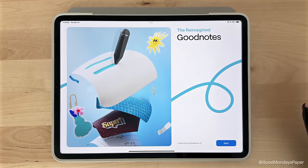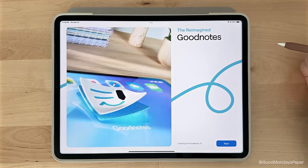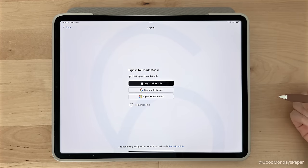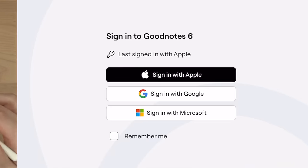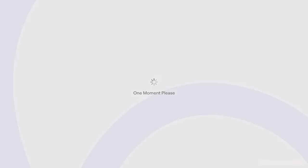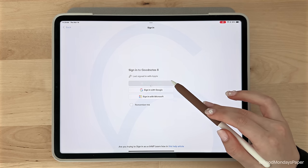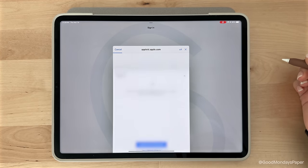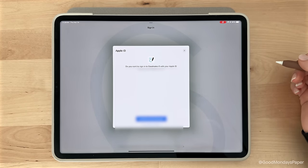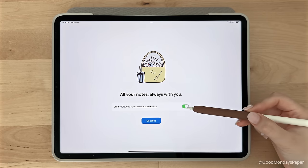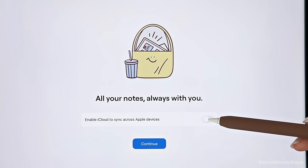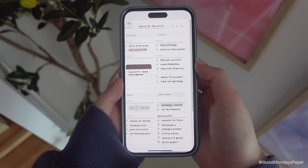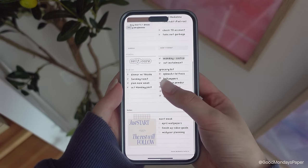When you first open the app, you'll be prompted to create a GoodNotes account. You can use your Apple ID, Google, or Microsoft account. This is the account you'll log into to sync your subscription across multiple devices. For instance, if you want to download GoodNotes on your phone, you'll have to log into the same GoodNotes account to view your notes. I also recommend turning on iCloud, so all your notes get synced across your devices whenever you make changes.